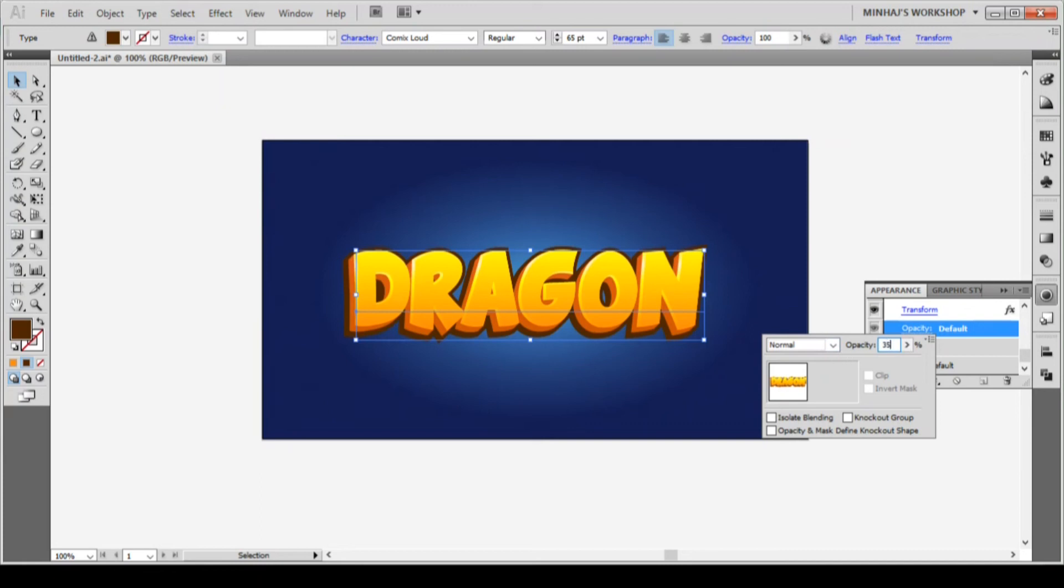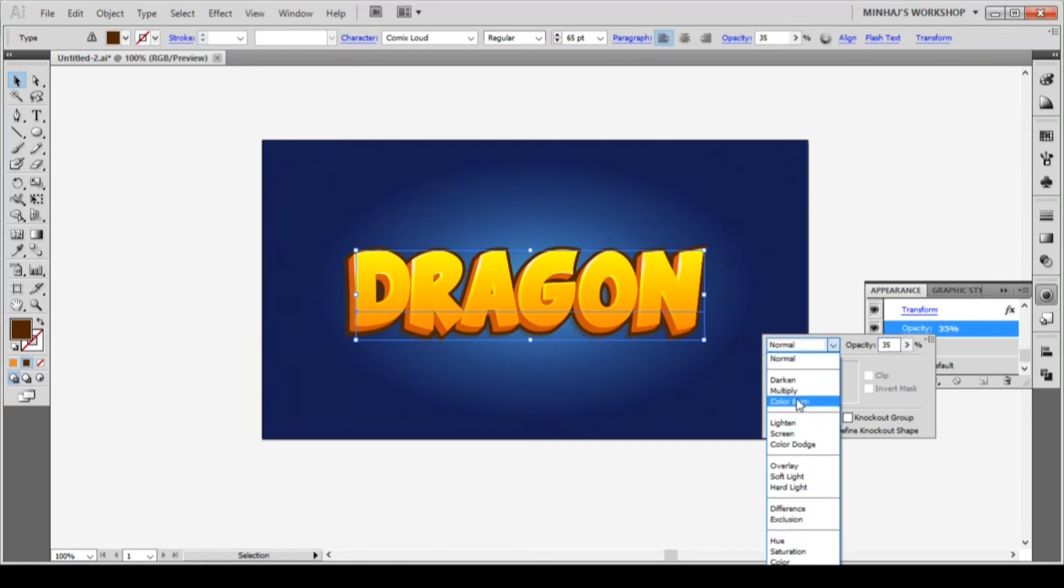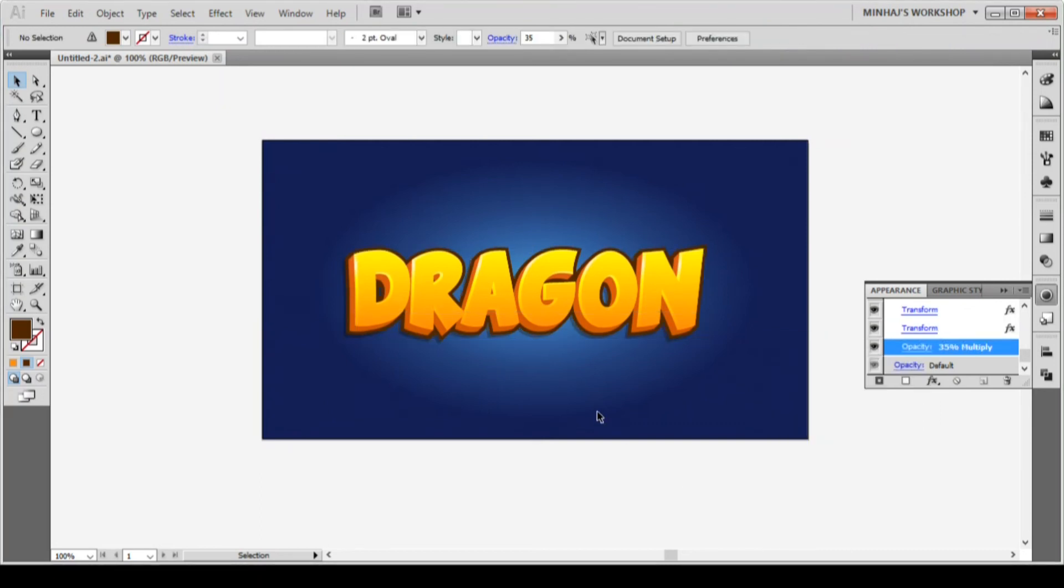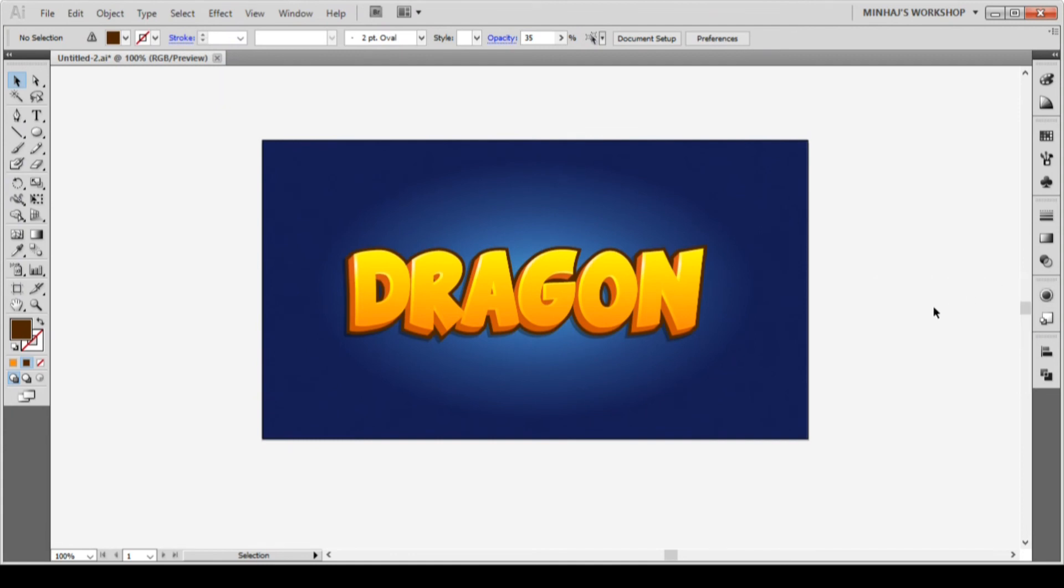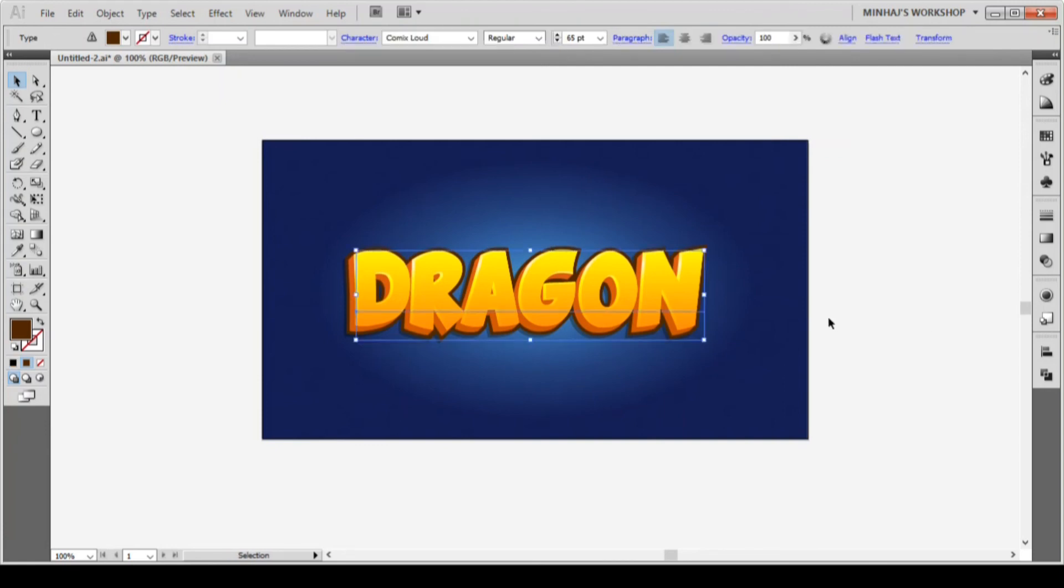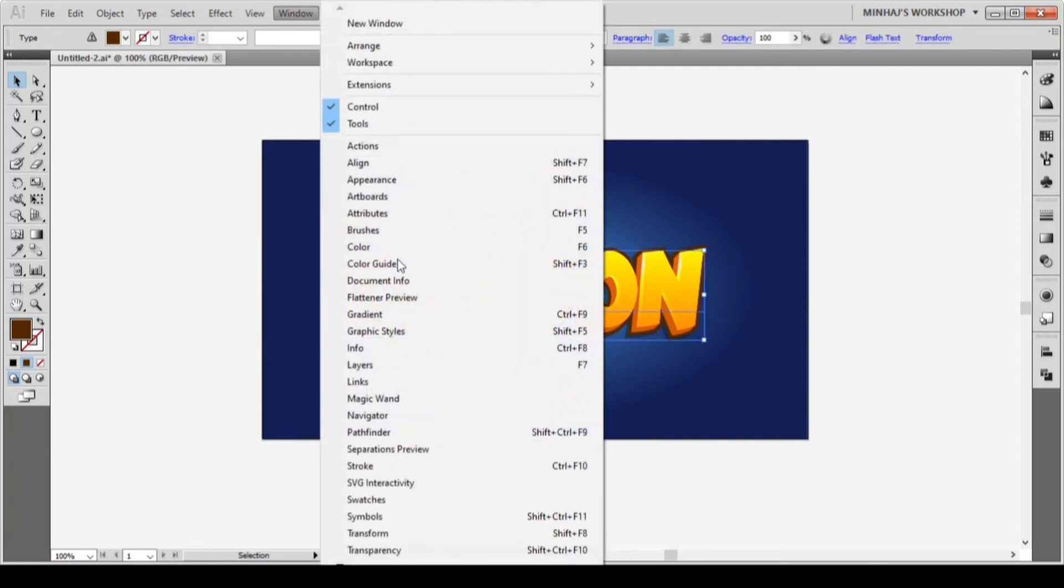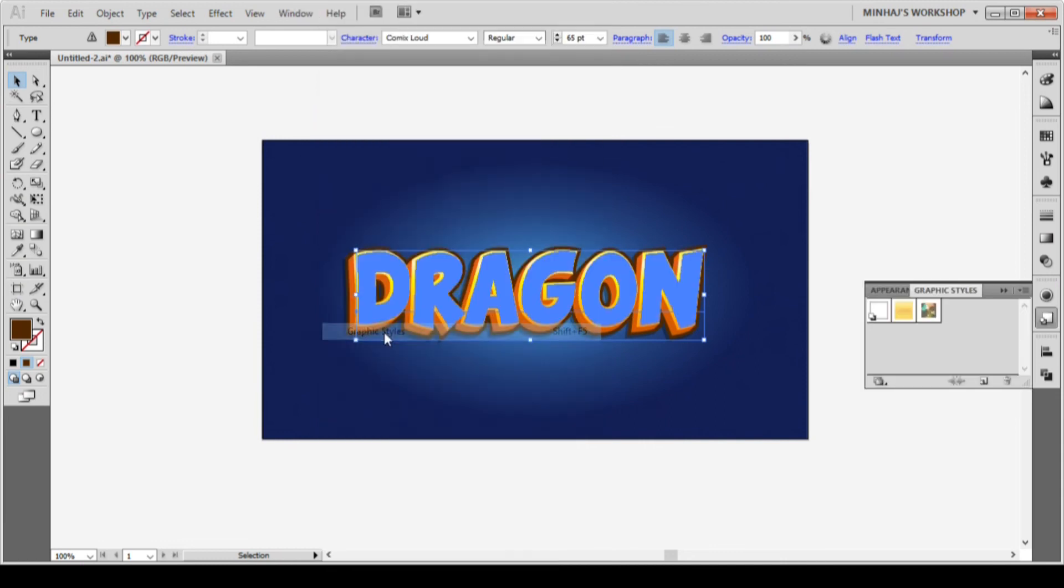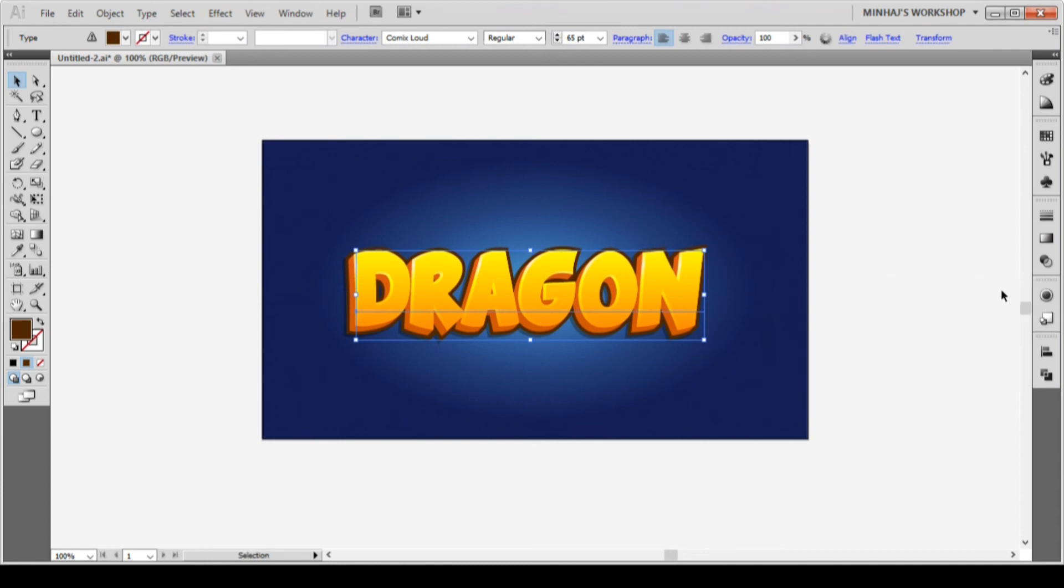So we have created this text effect very easily by using the appearance panel only. What's even more interesting is that we can reuse this effect with just one click. That's where the graphic style comes in. Now go to window graphic style and drag the text to the graphic style panel. This effect will be saved as a graphic style and you can use this effect with one click.